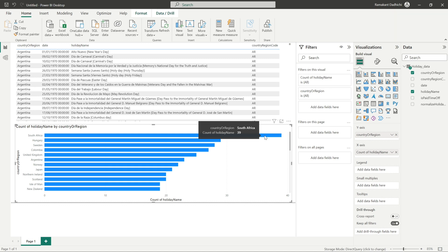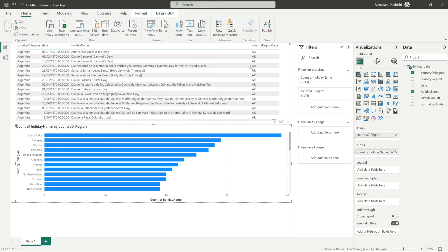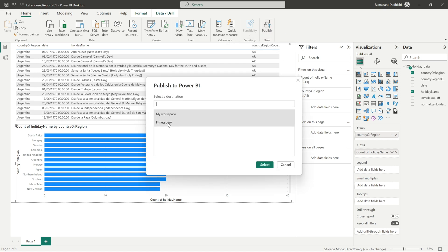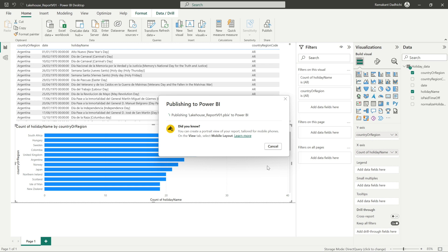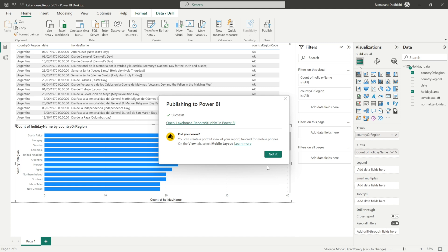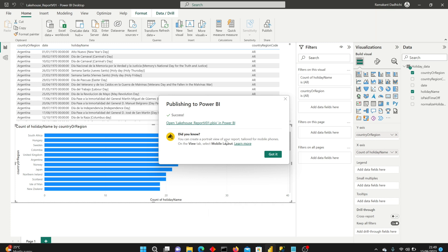This is the basic report and we should be able to publish it now. Let me quickly save this first, and I will publish this to our workspace. I'll give it a name: Lake House Report Version 01. Save. And now publish. We'll publish to our Fitness Geek workspace. It's currently publishing. It is done — let's go.